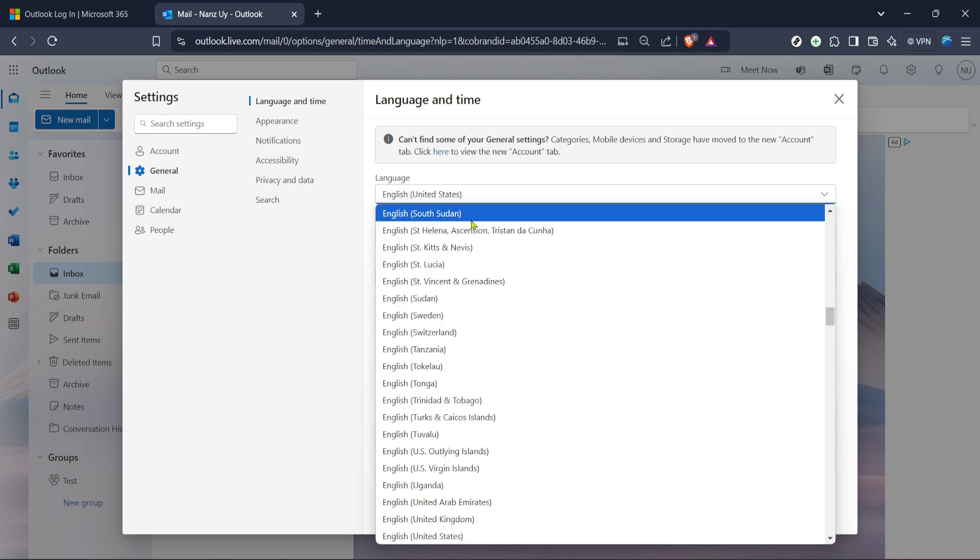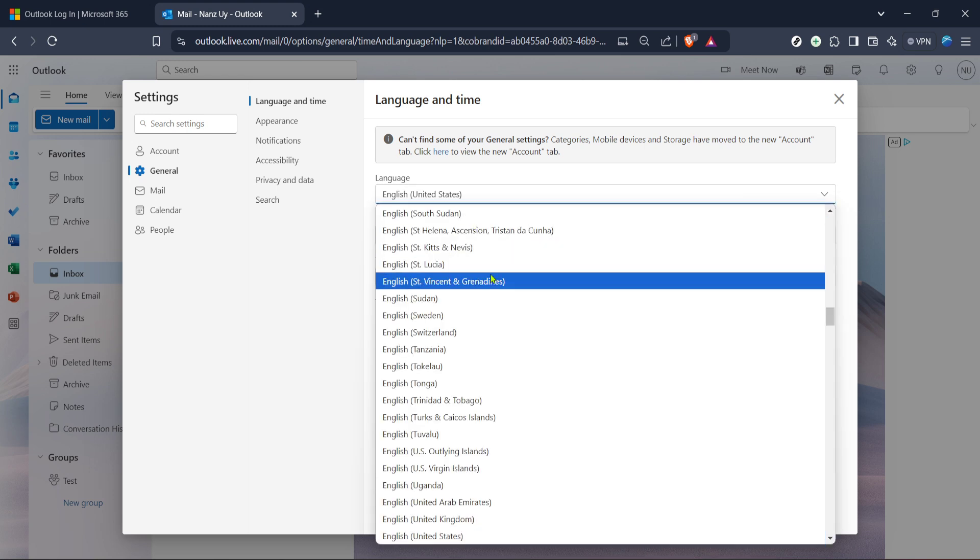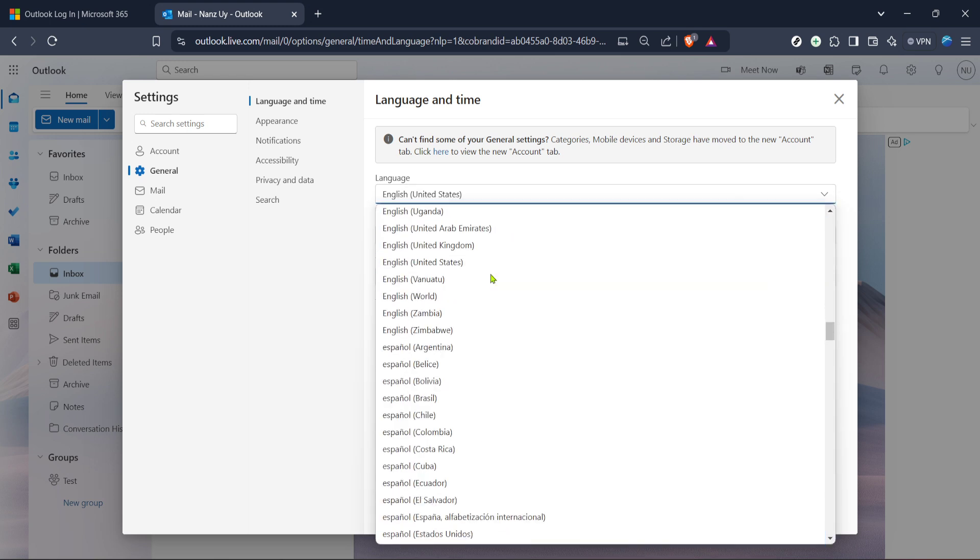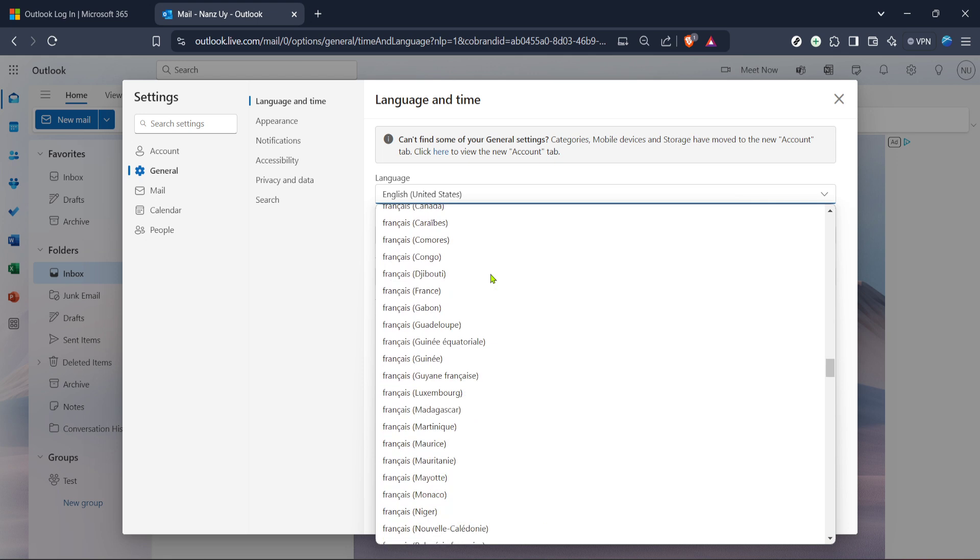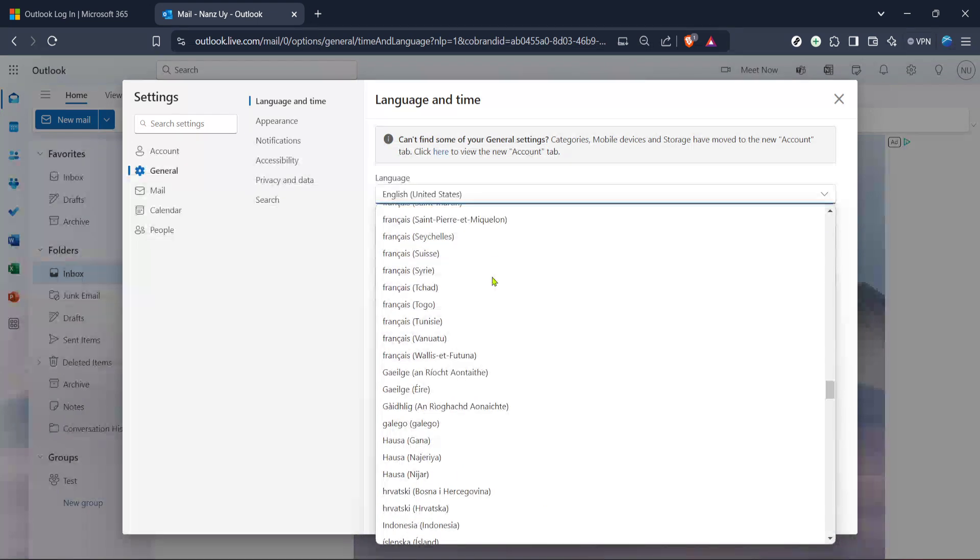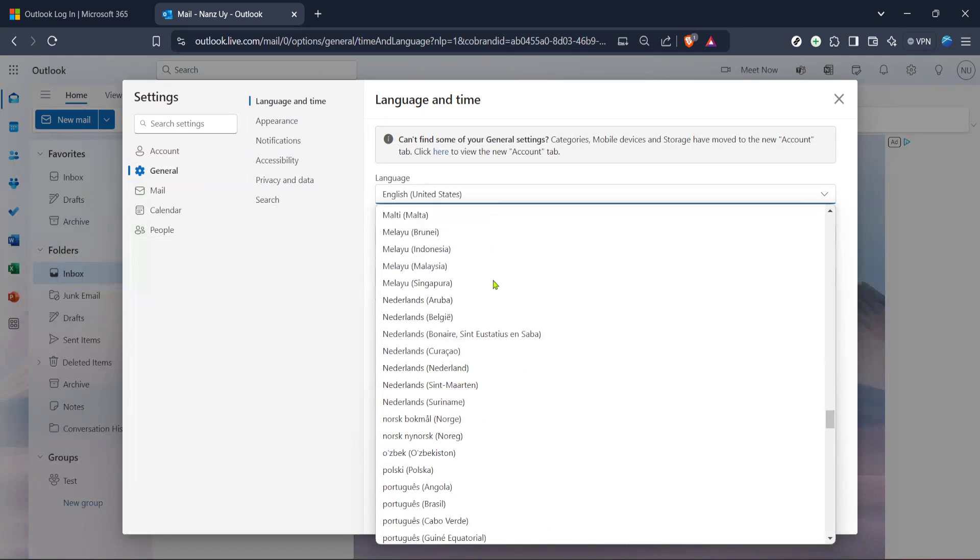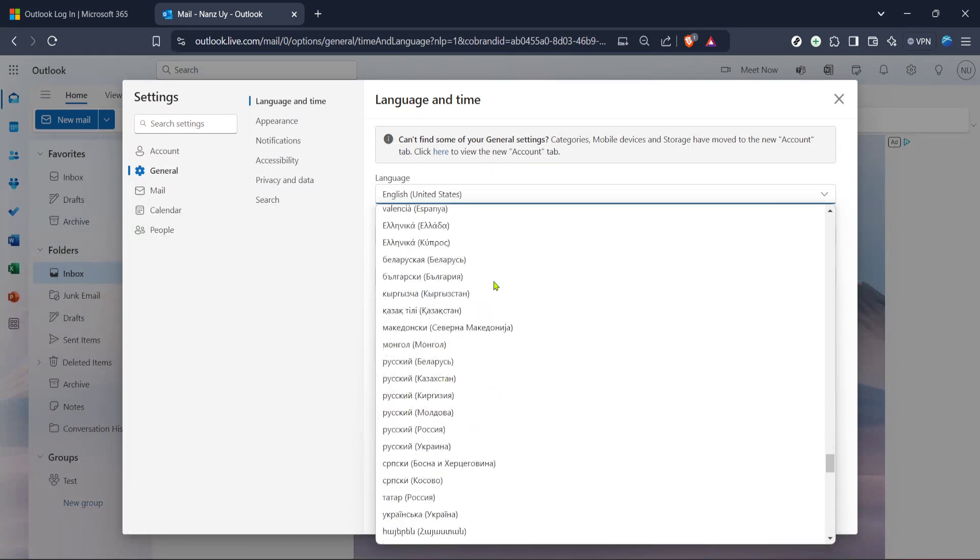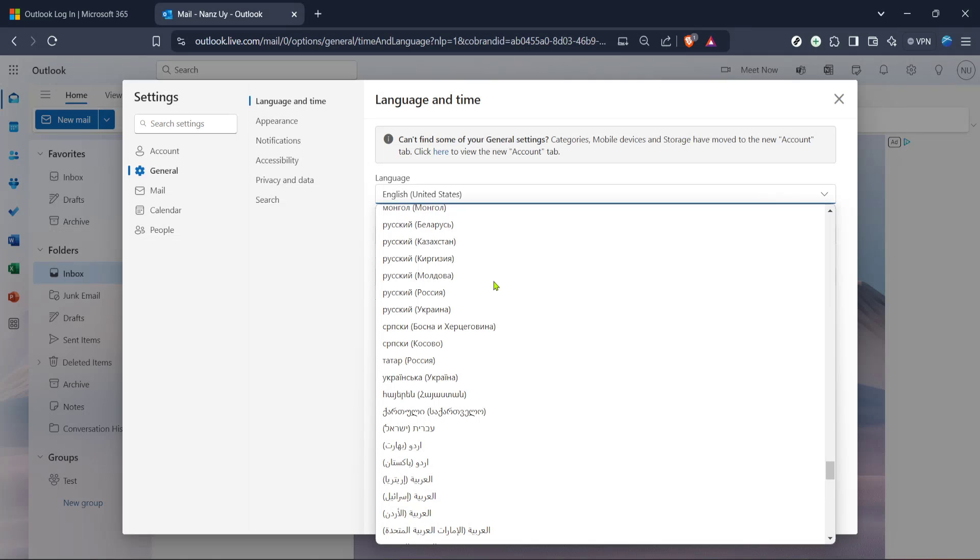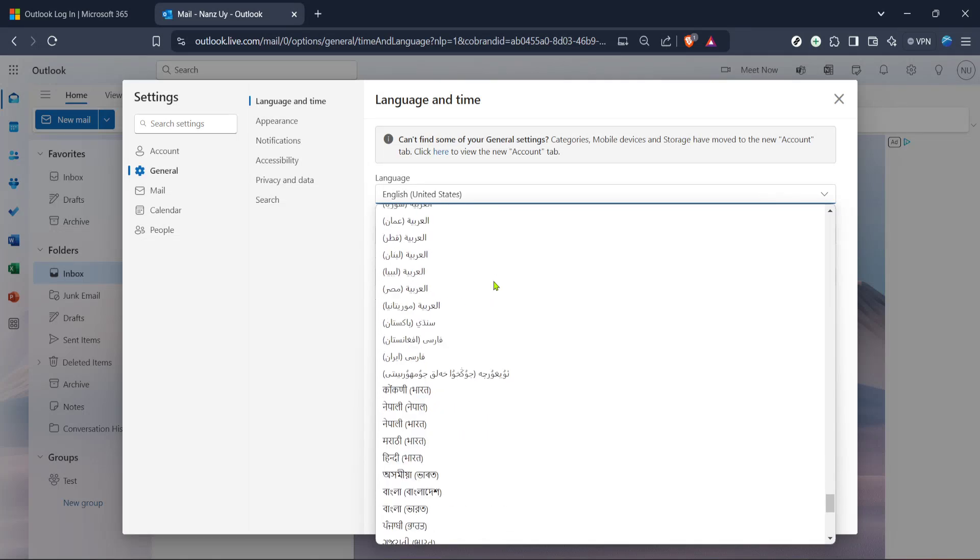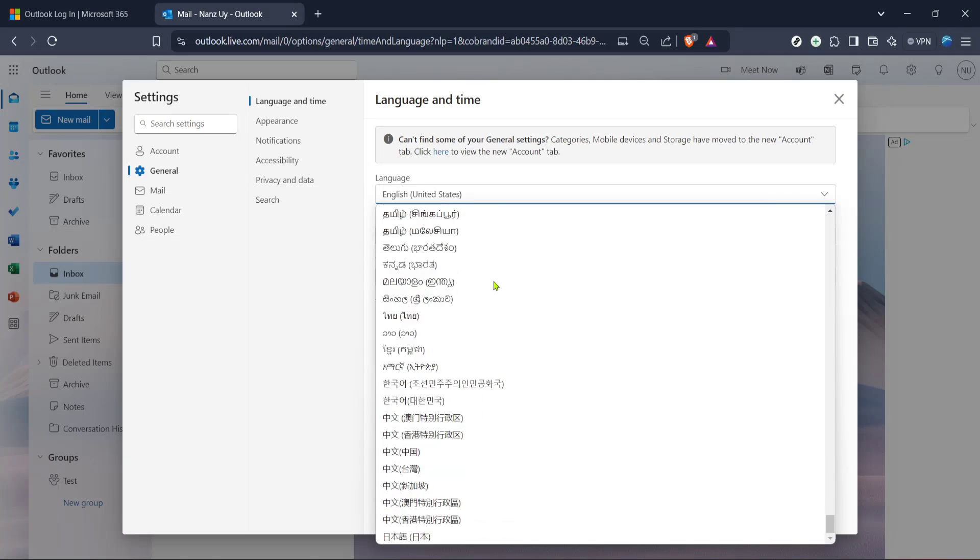Now, you should see a list or a menu that presents different languages. You can browse through this list to find the language you'd like Outlook to display. This change will affect how everything in your account appears, so make sure you choose the one you're most comfortable using.